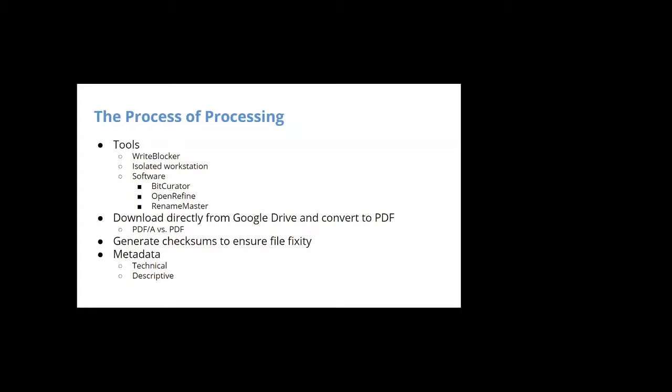So to start with, one other thing to note is that we use Outlook as our email client, but you can attach Google Drive, you can attach Google emails to non-Google emails. So we're going to set up a born digital inbox in our Outlook client, but then attach a Google account to that and work with future Google Drive collections all in one place.